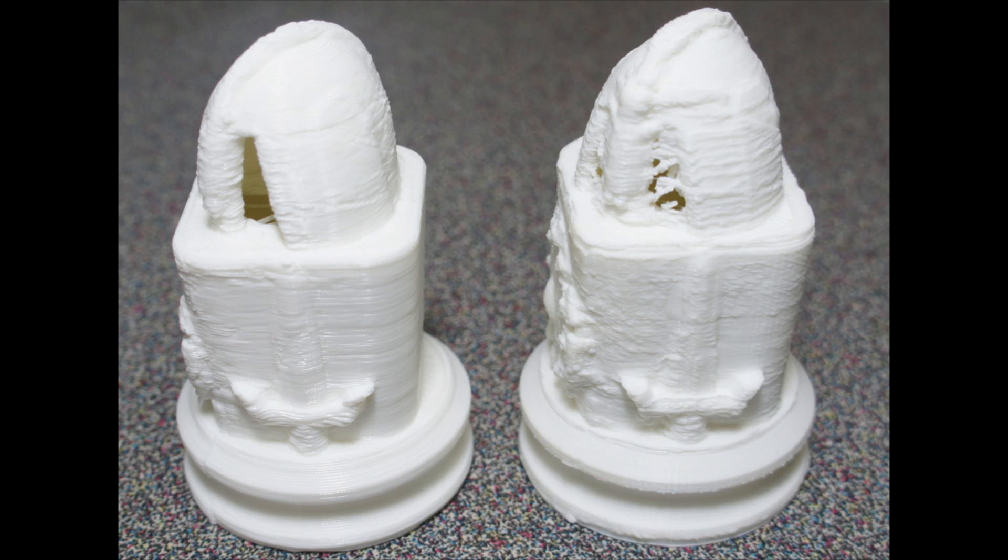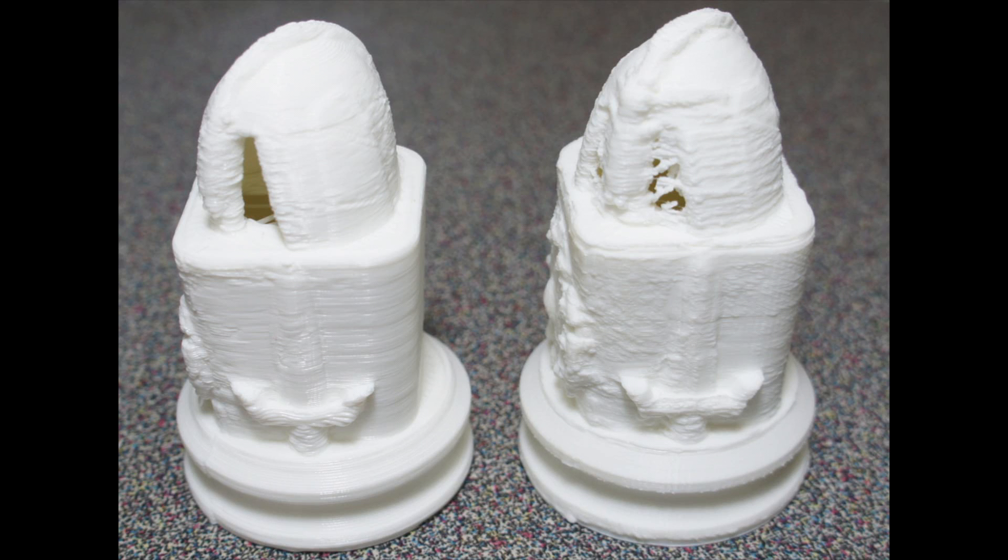According to the documentation, the 0.1mm layer height will produce the highest quality model. The one on the left is 0.25mm. The only change on the right is 0.1mm layer height. I think I like the 0.25 better.